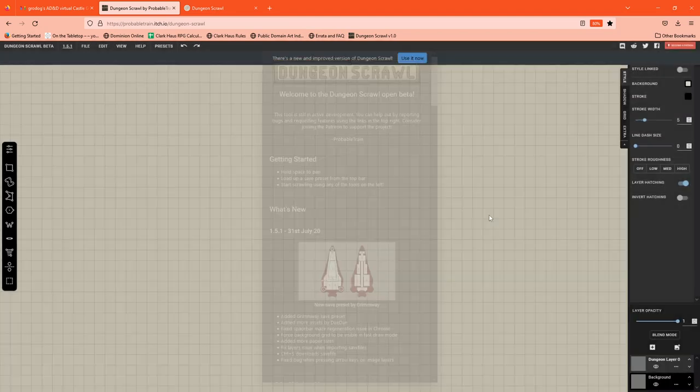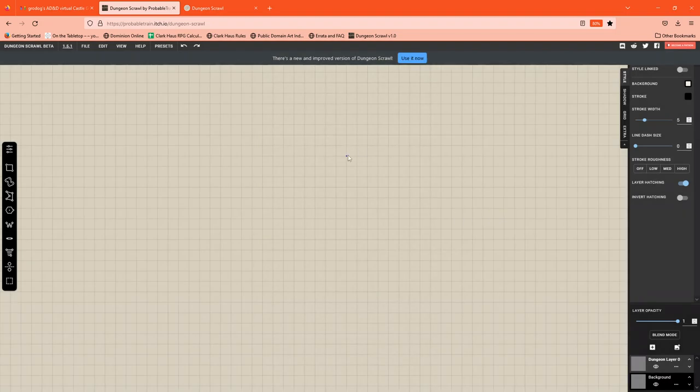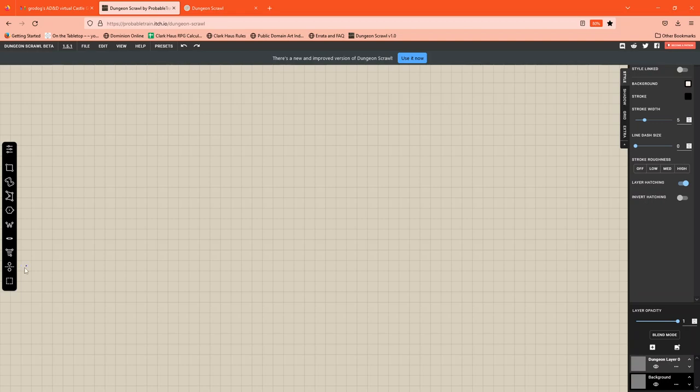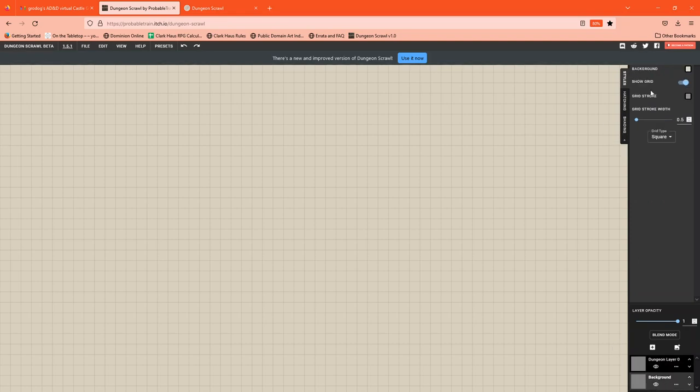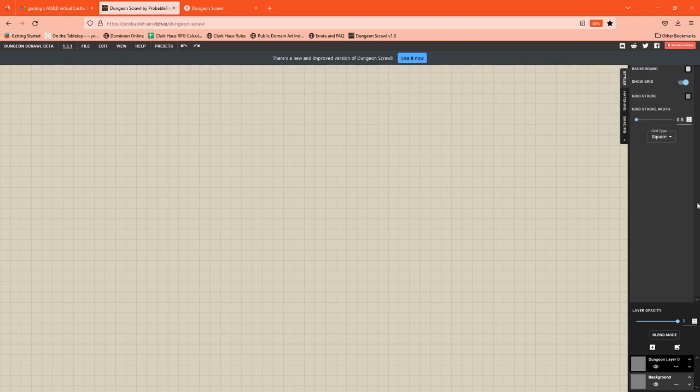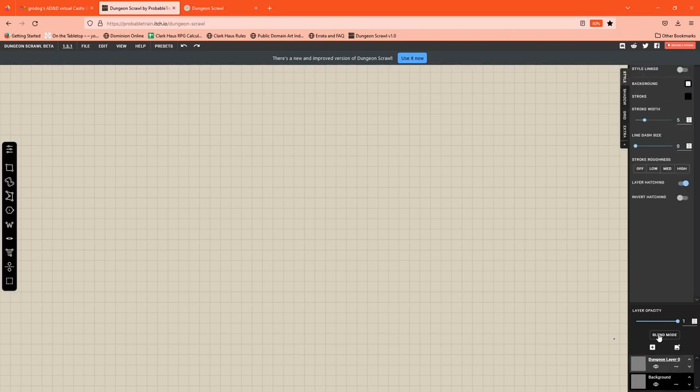So here's the basic UI for DungeonScrawl. There's a toolbar here on the left, and then there's a layer frame here on the right. Each layer has different details associated with it. It has styles, it has hatching, it has shading. And you can add and create additional layers.